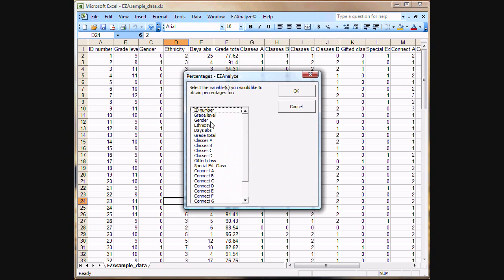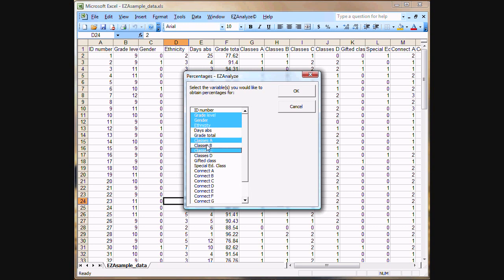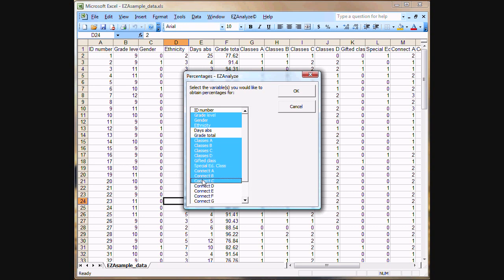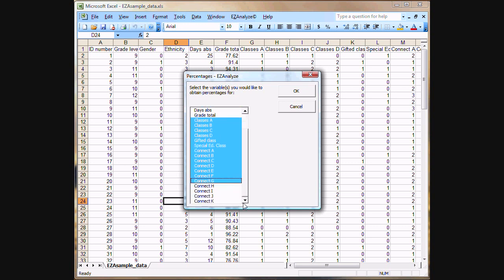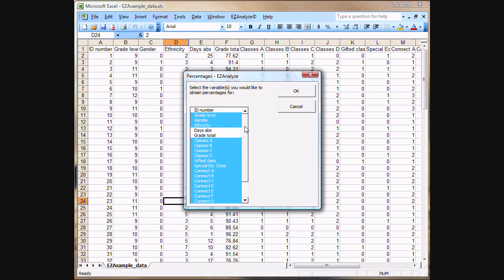In the percentages dialog box, we simply need to select all the variables that we want to include in the analysis. You don't need to hold the control key down to do this. You just click on each one to select it and it will be included in the analysis. When you're happy with all the variables that you selected, click OK.